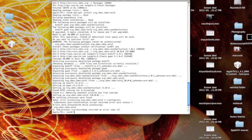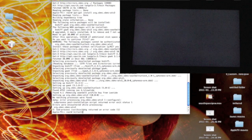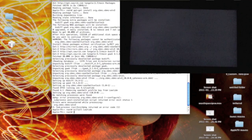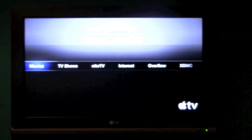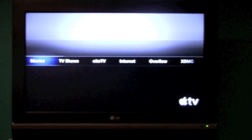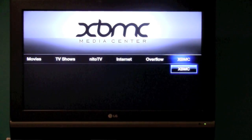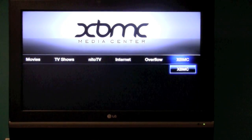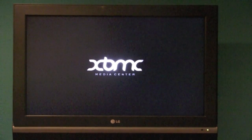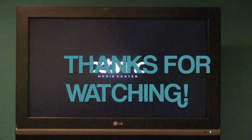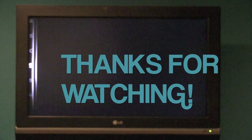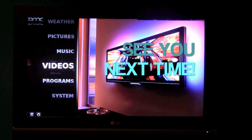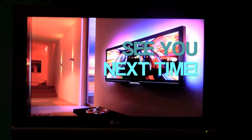Alright, so good job! Give yourself a pat on the back because you just learned how to install Xbox Media Center on your Apple TV. I hope you enjoyed this video where I try to keep it simple for you. For more simple videos, please subscribe. Thanks for watching, I'll see you next time!